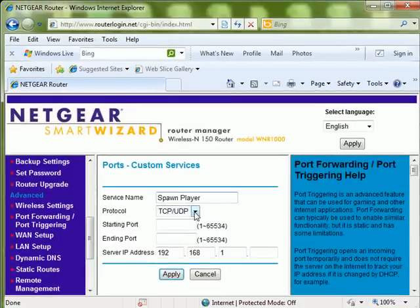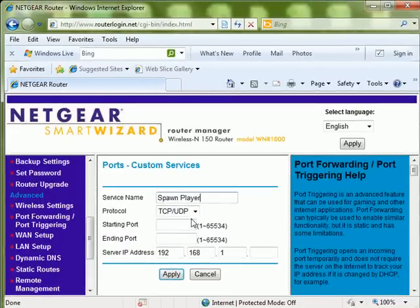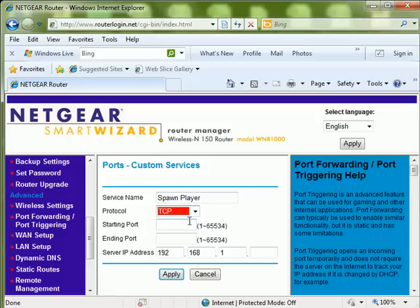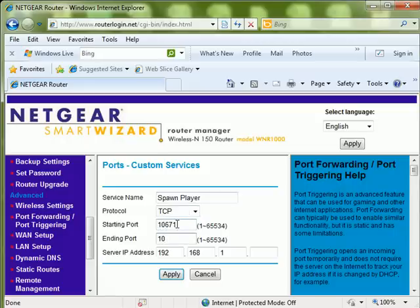Choose TCP from the Protocol field. In the Starting Port field, enter 10671. In the Ending Port field, enter 10673.